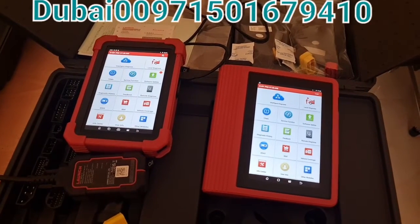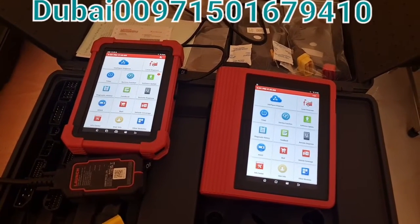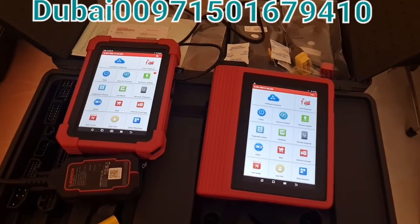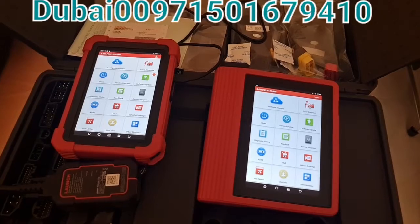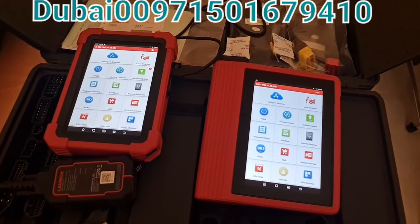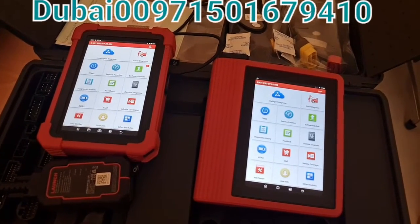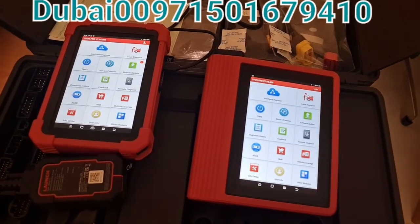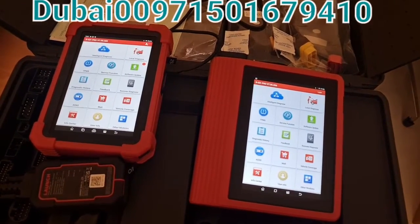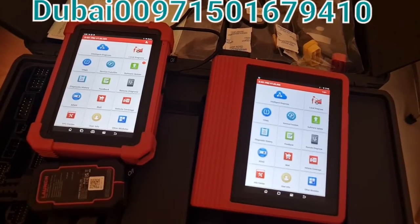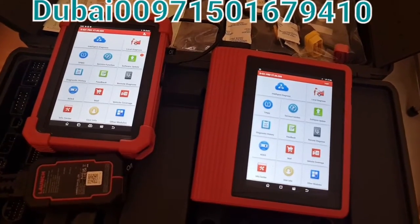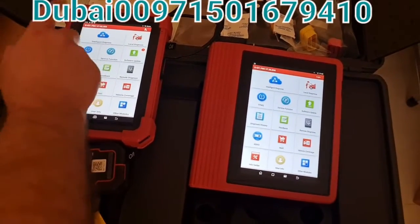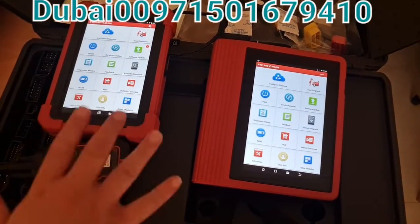Hello, our customers in the Middle East and North Africa. Thank you for watching our YouTube channel. Almohandis is talking to you today about the differences and comparison between both devices from the Launch X431 Pro series.